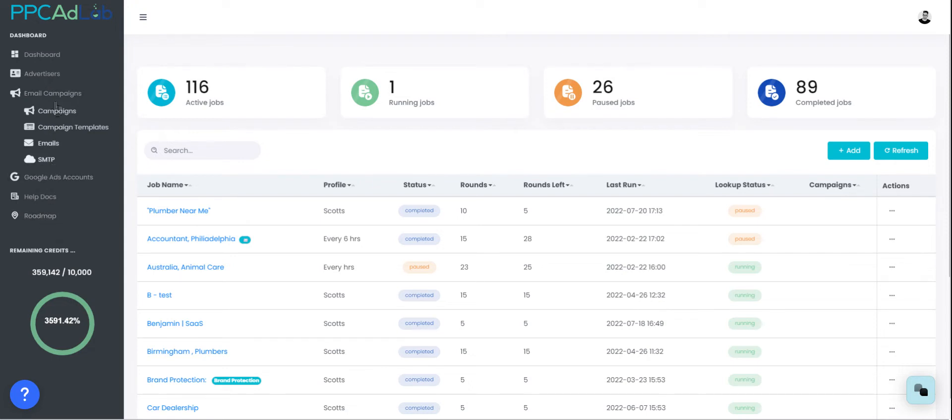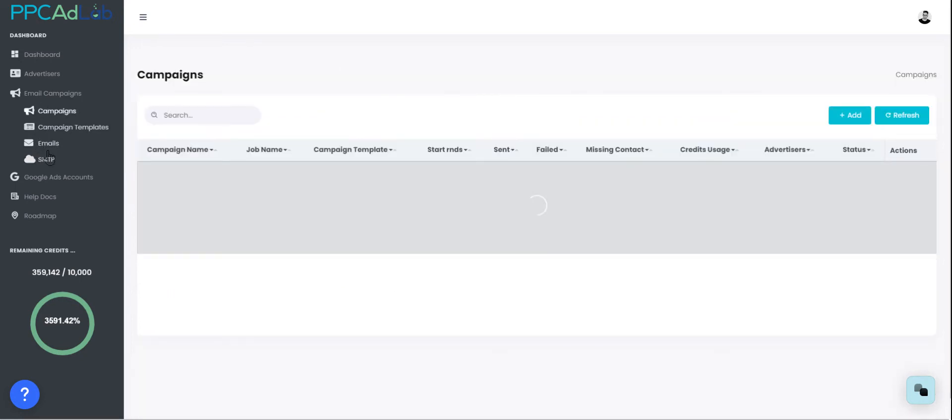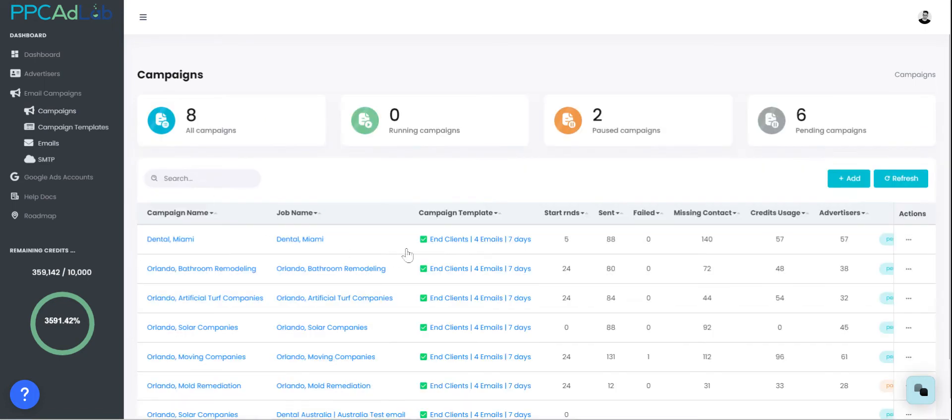Just above this you've got our email campaign section. Yes, you're able to send emails from PPC AdLab. This is really powerful because the data that we provide cannot be found anywhere else. So being able to get that in front of your clients or prospects is really powerful. You can add multiple SMTPs, you can create email campaigns, and you can track every click and every open all within PPC AdLab.